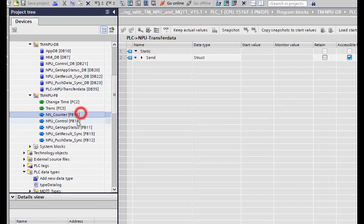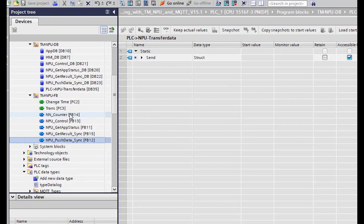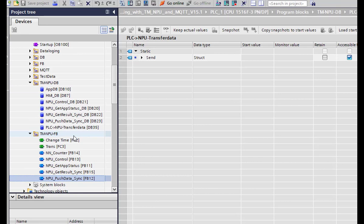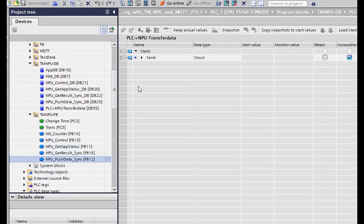There are two other blocks in the function blocks: the Application Start block and the Application Stop block, which simply start or stop the app. We don't use these because we always want the application running the whole time — we mainly trigger it with our Push Data function block and want to receive a result. That's why we don't stop or start the application; it runs the whole time. Note that if you want to use these, you also have to integrate the start and stop functions in the application.